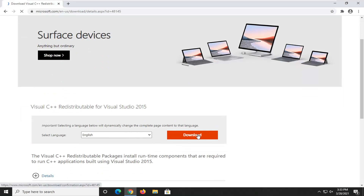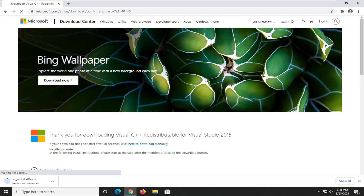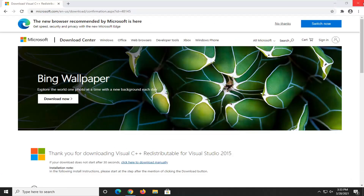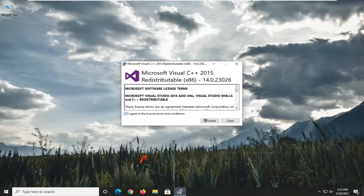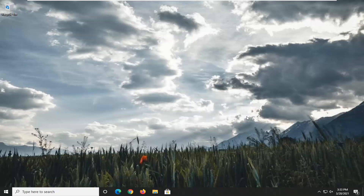Select the orange download button that corresponds to that, then select the correct version. If you're running a 64-bit operating system, you're going to select the 64-bit one. If you're running a 32-bit, you're going to select the x86 one. Go ahead and select Next, then run this file. Agree to the license terms and conditions and select Install. It was already installed in my case, but otherwise you would restart your computer once it's done installing, and that should hopefully be about it.